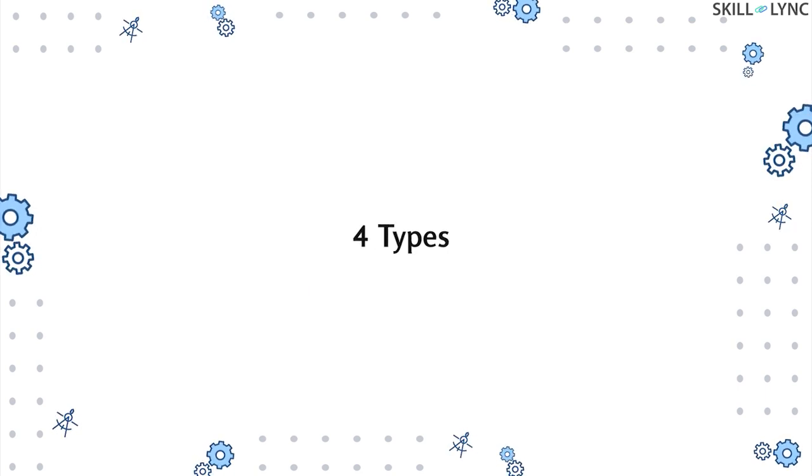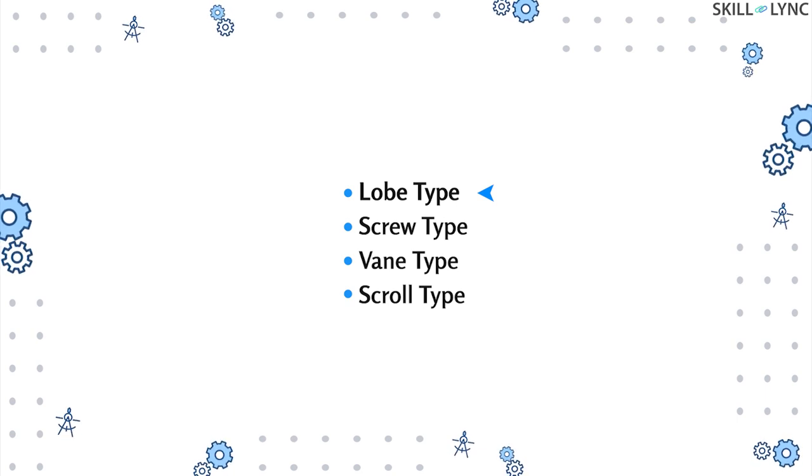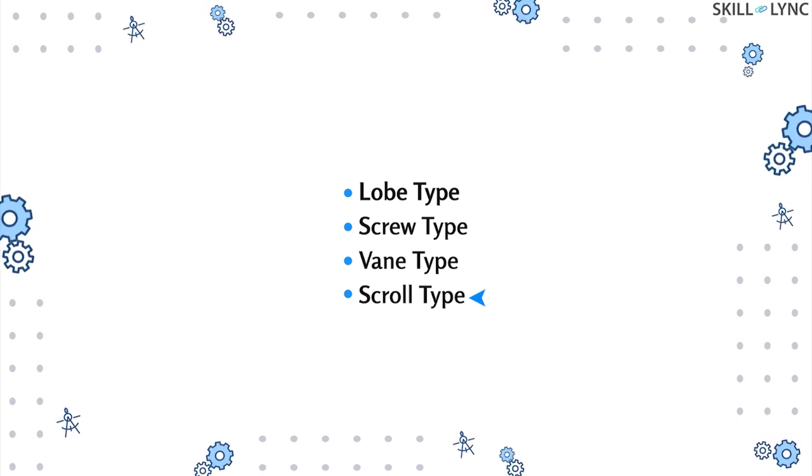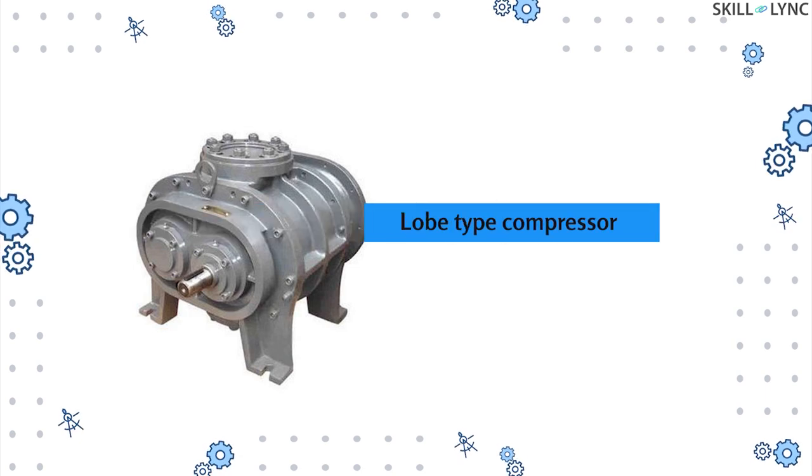They are lobe type, screw type, vane type, and the scroll type. Let's start with the first one.